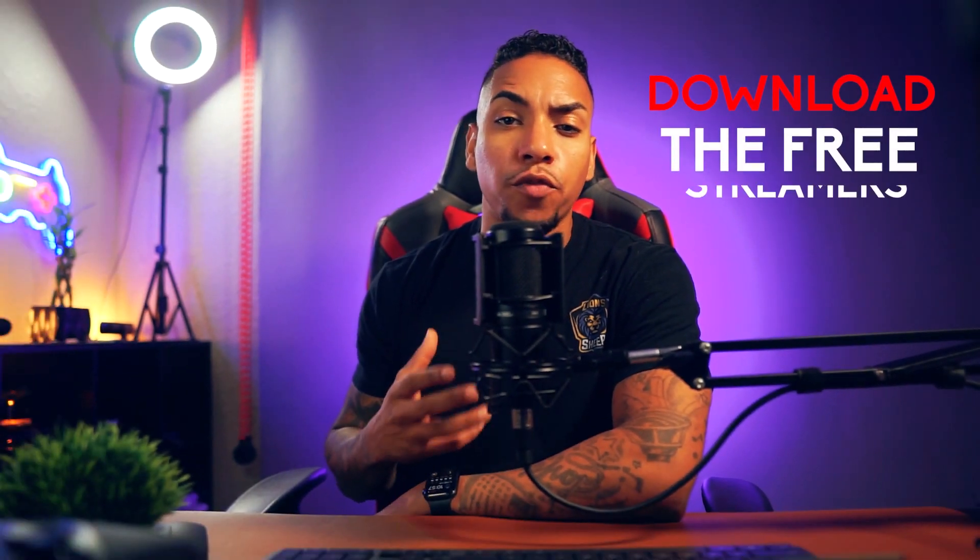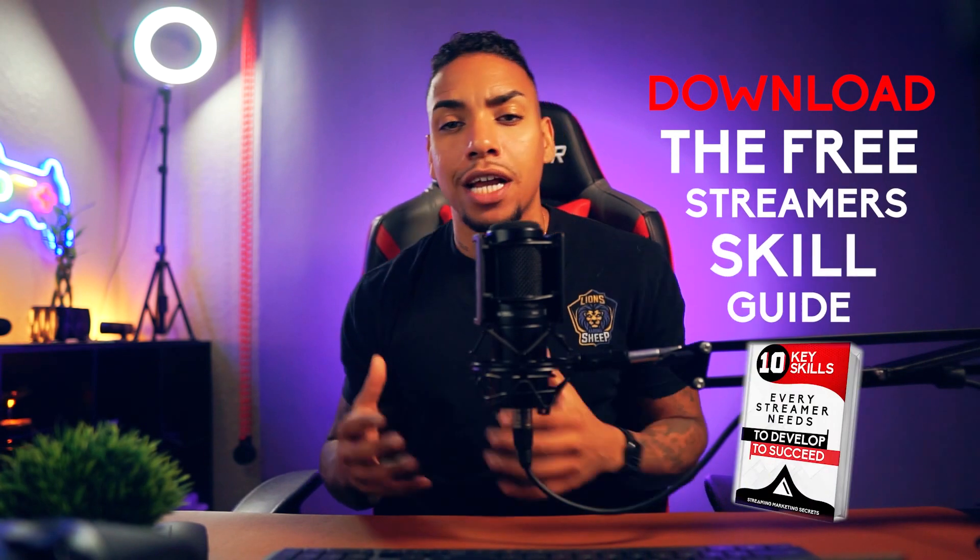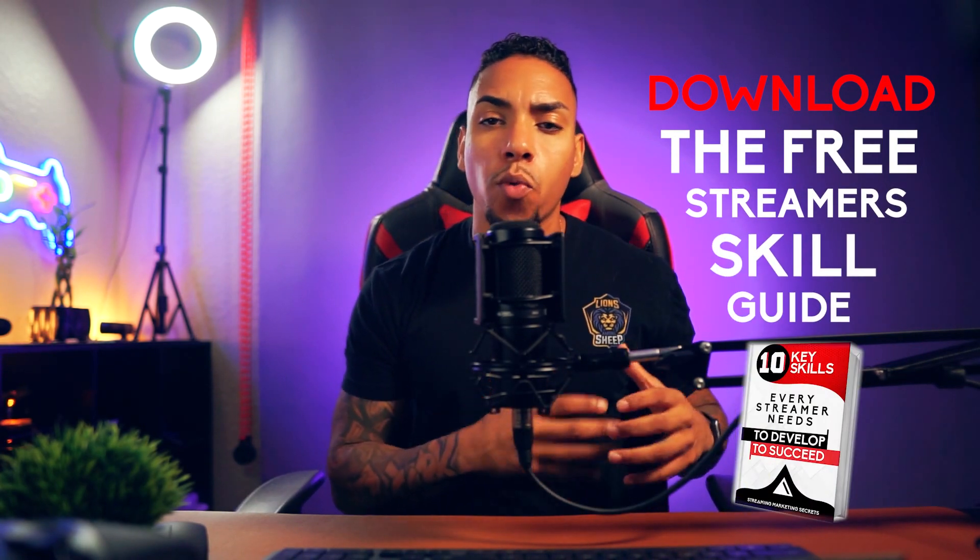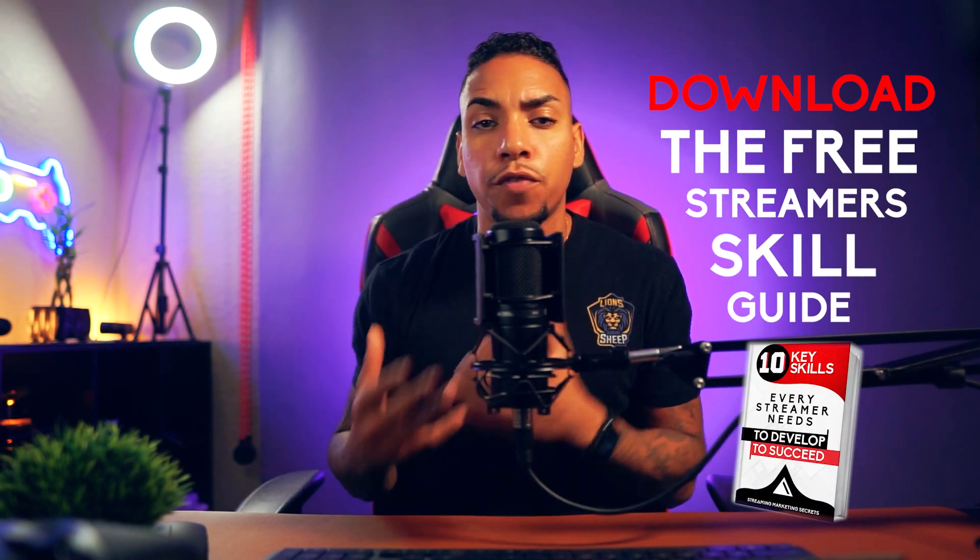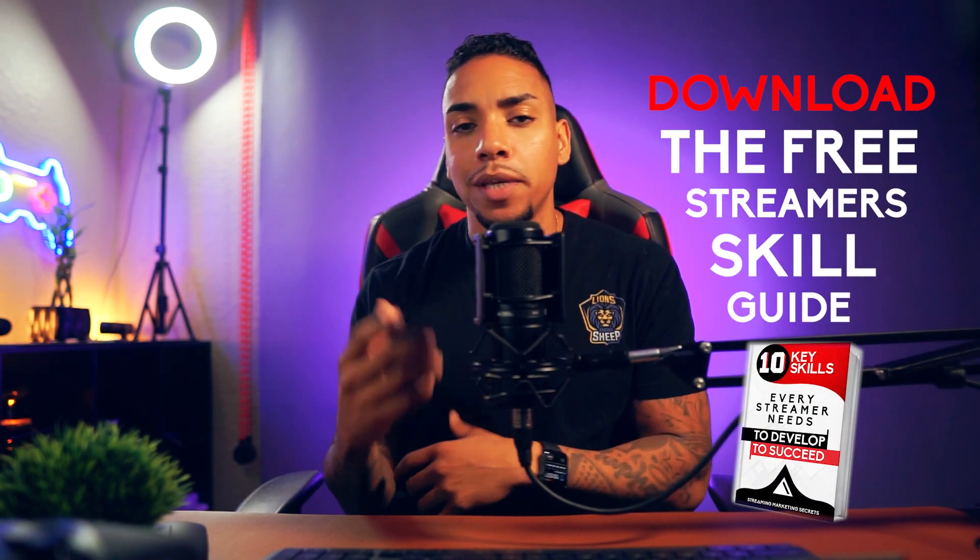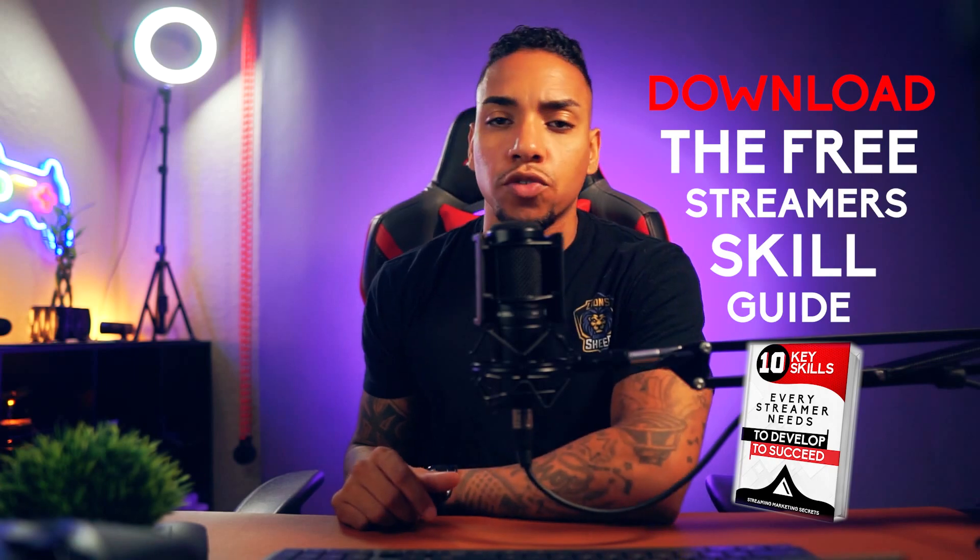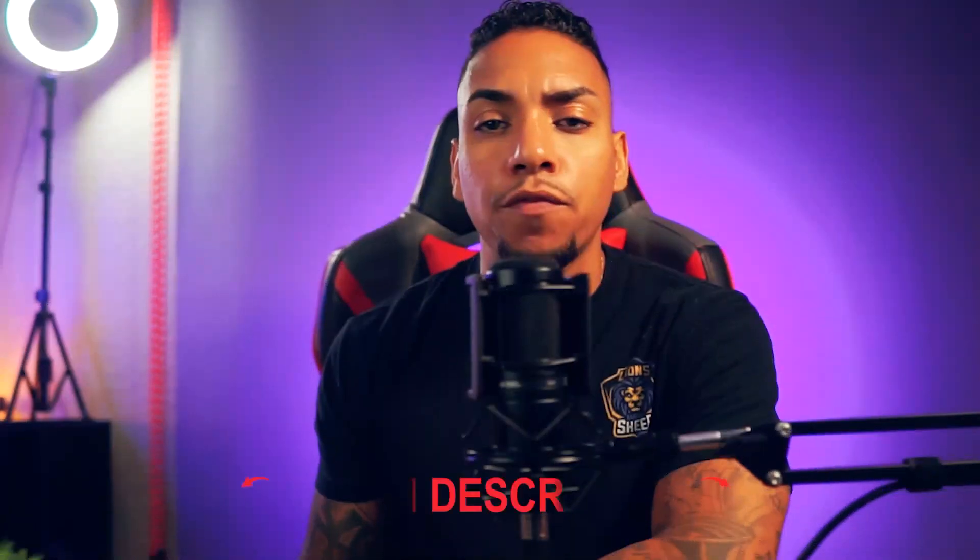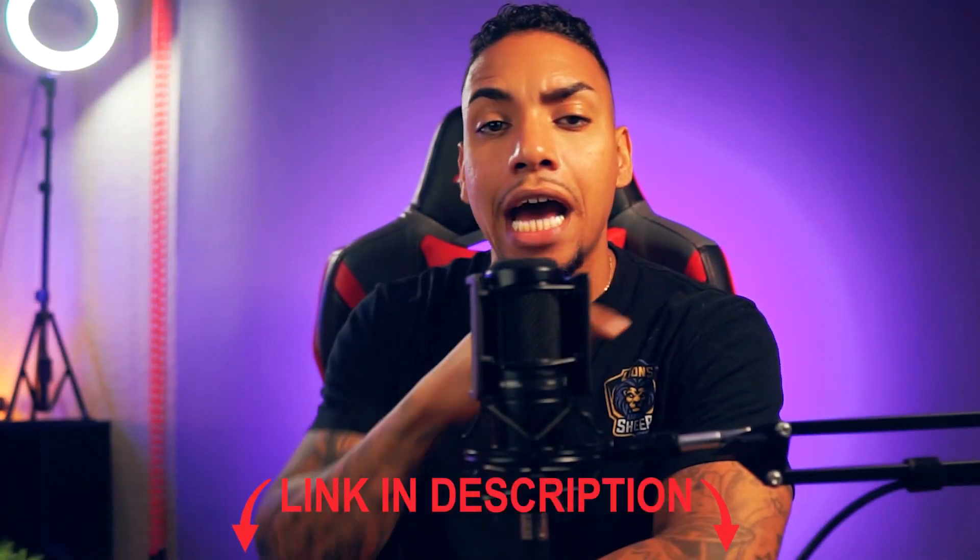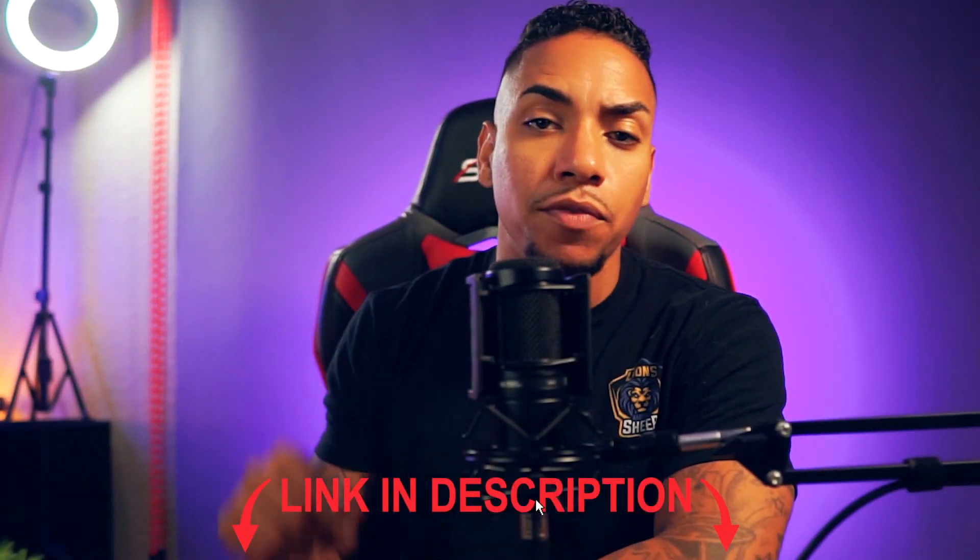And if you're a new streamer, I recommend you download the free streamer skill guide that I created, so you know what skills you need to focus on to become a successful streamer. You can find the link to the guide in the description of this video below.